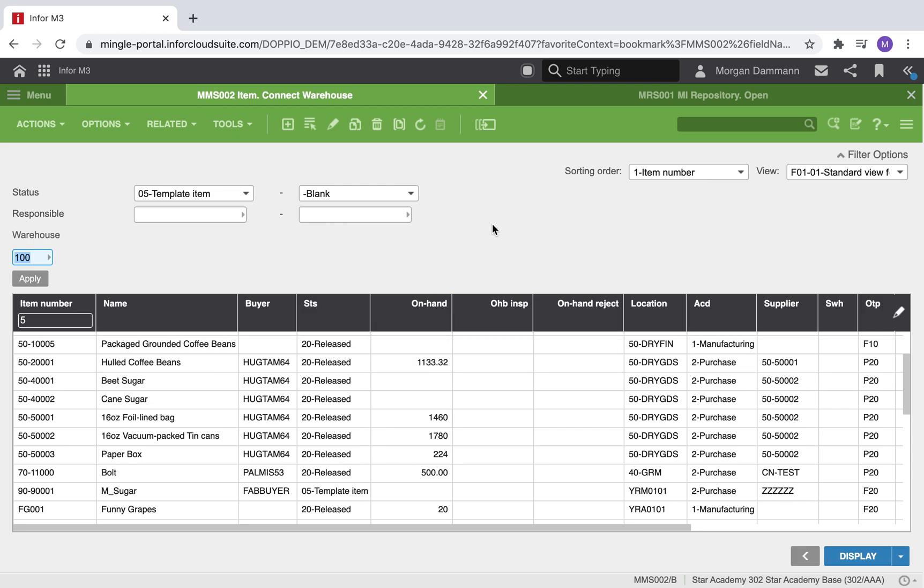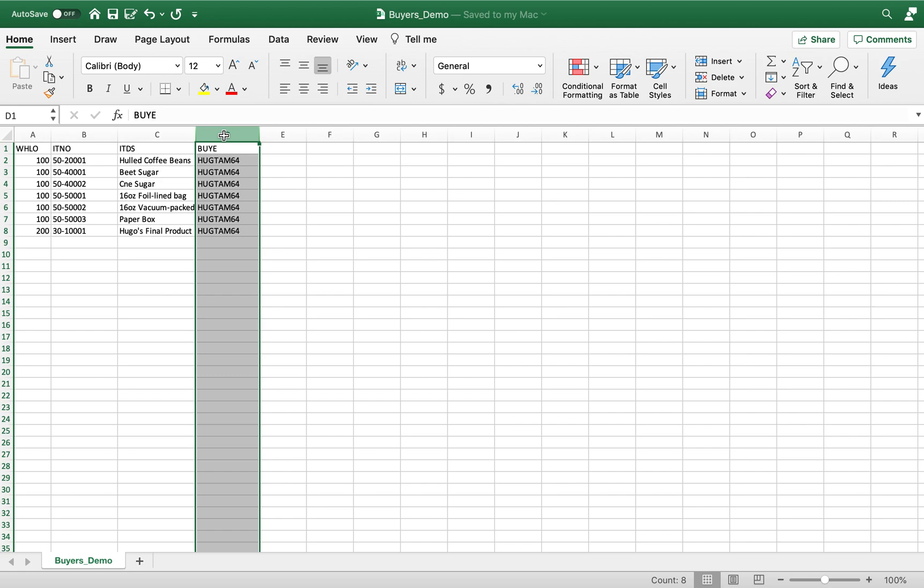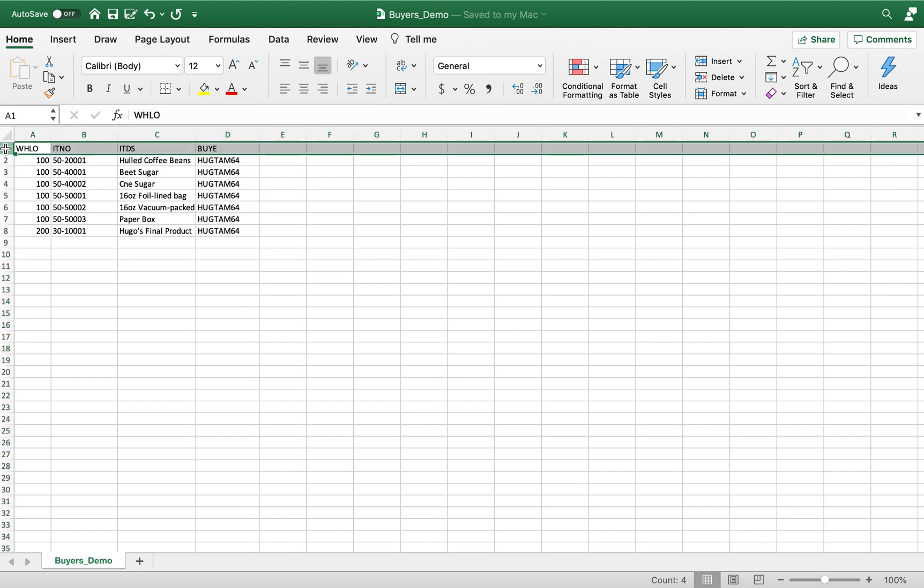We are going to start by changing the desired information in Excel. I have downloaded a report from M3, which uses the buyer field that we are going to change. Notice that the column headers for warehouse, item number, name, and buyer are API field names.